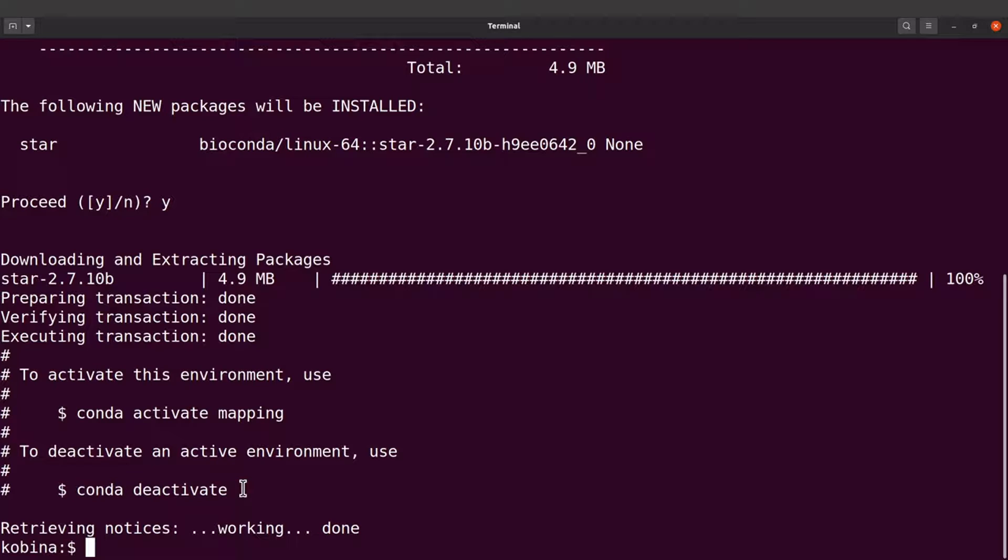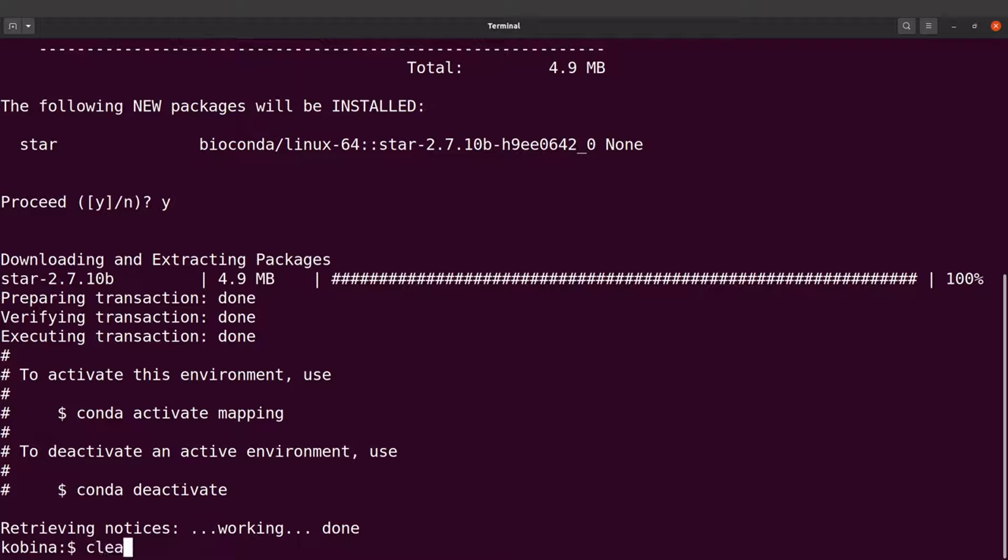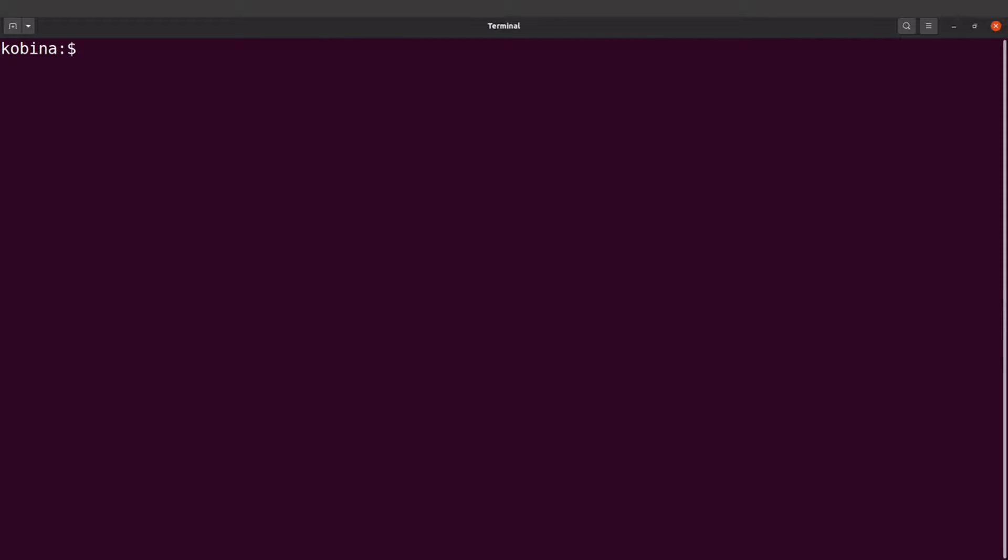So we are going to test STAR. So let's clear the screen and then continue. Okay, now we are going to test STAR.